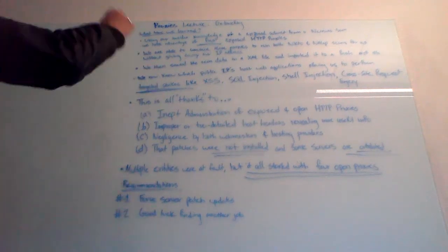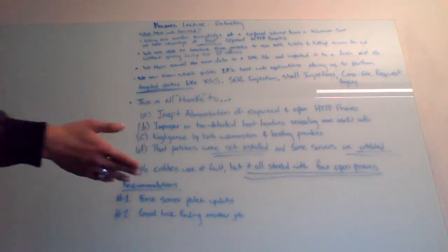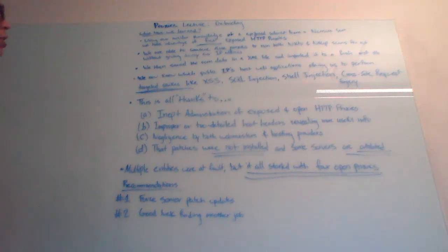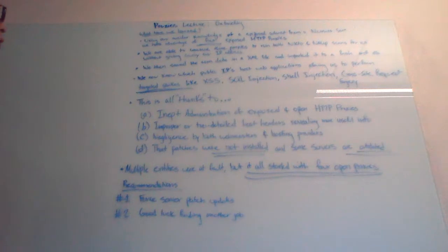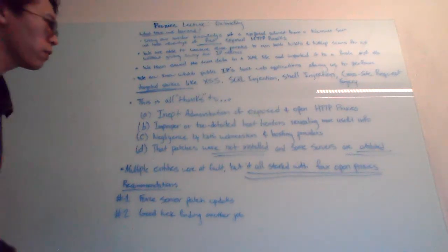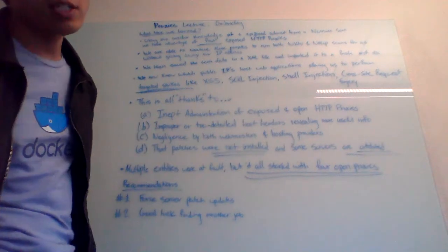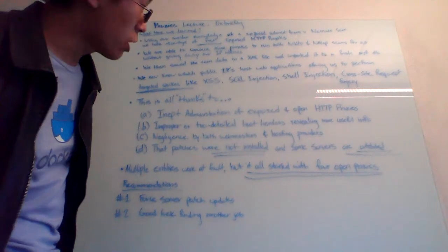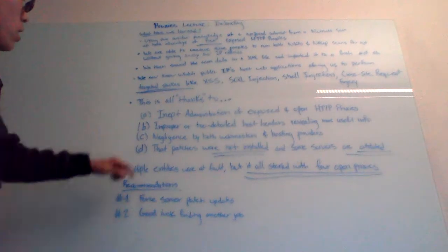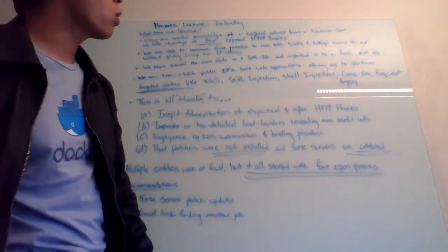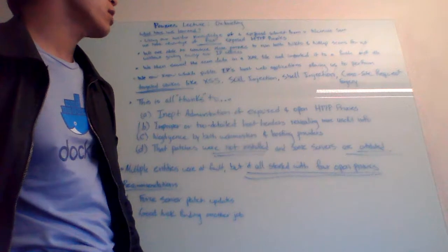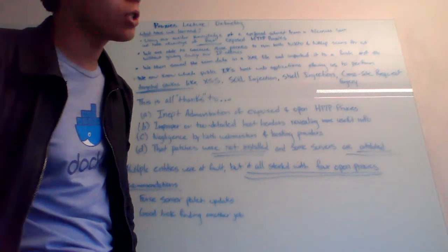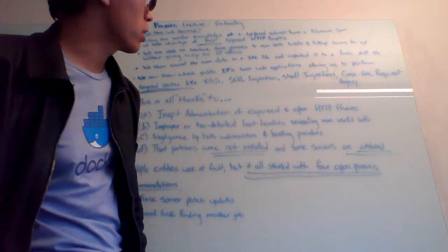Now, why is this even possible? How did we figure this out and we couldn't even release any forensically identifiable info? Well, it's thanks to inept administration and webmasters that have left an open HTTP proxy, which then other computers trusted. It had improper or too detailed host headers or HTTP headers or HTML headers that revealed even more useful info, like what version of jQuery they're running.